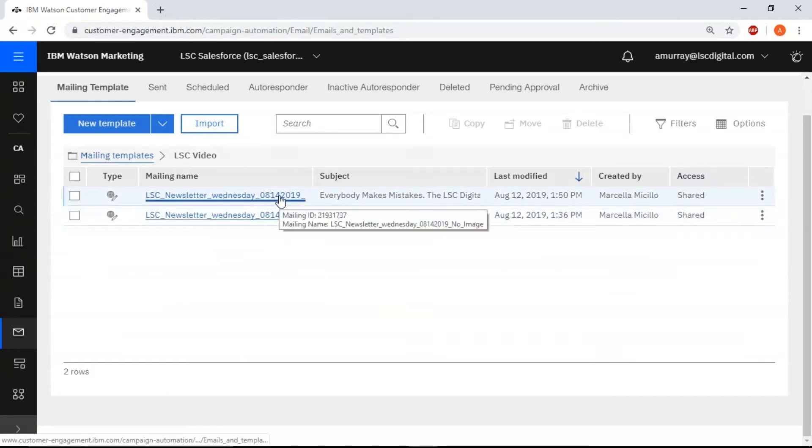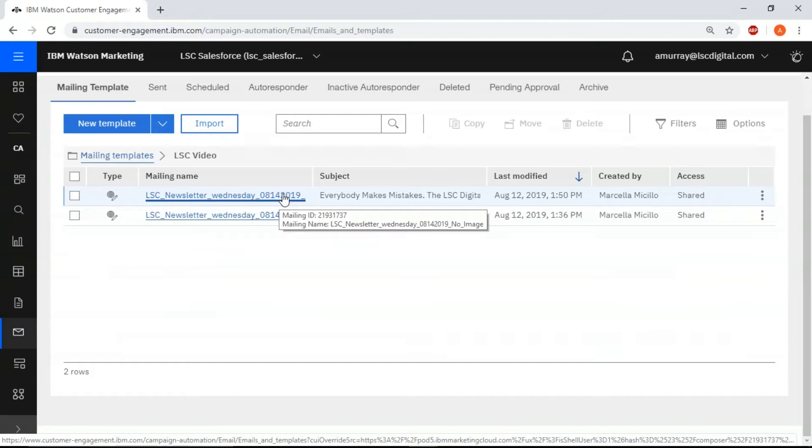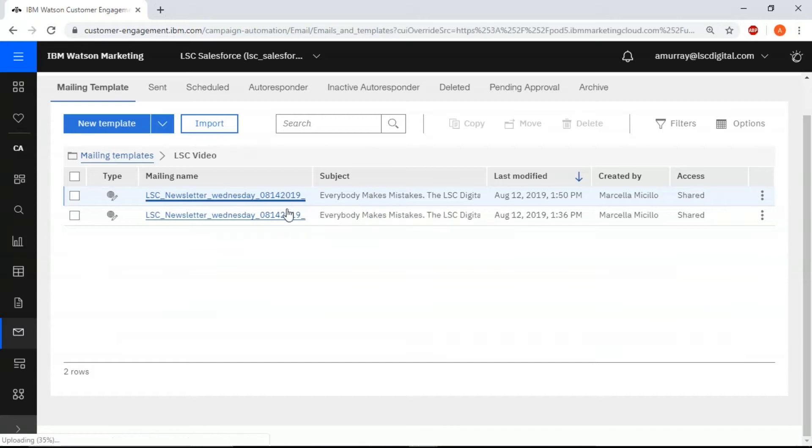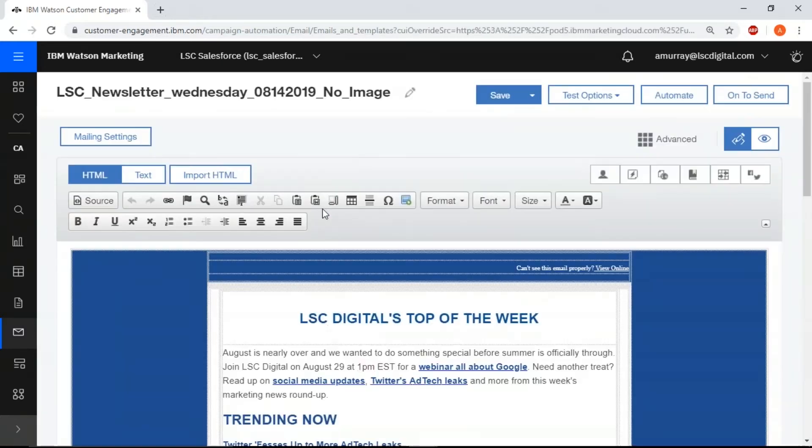So we're going to click on the no image email, and this brings us into our template upon which we will go on to send.